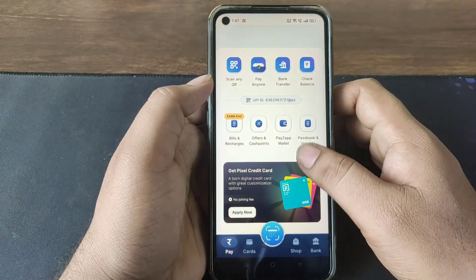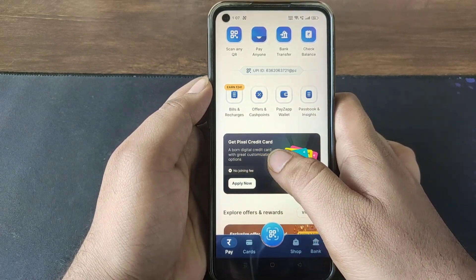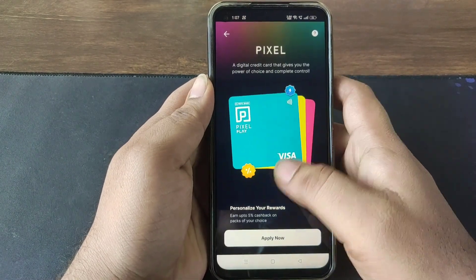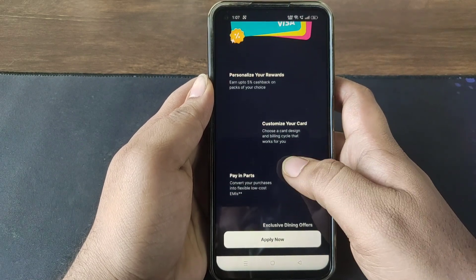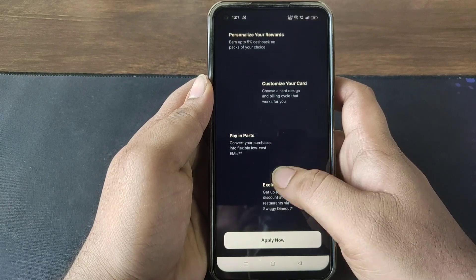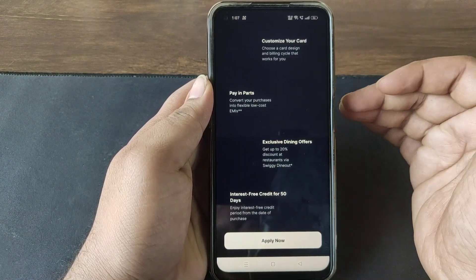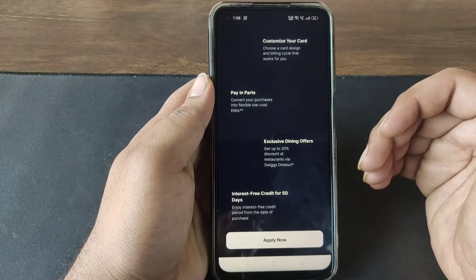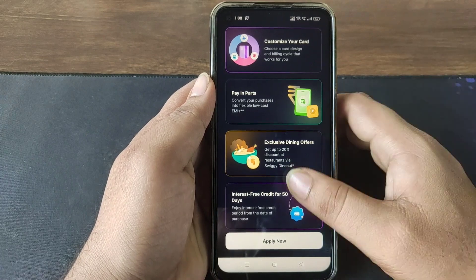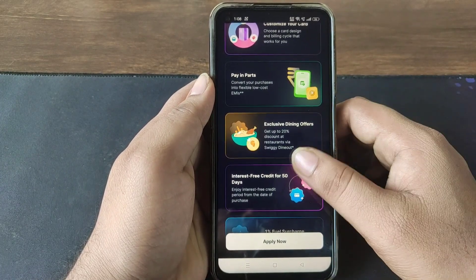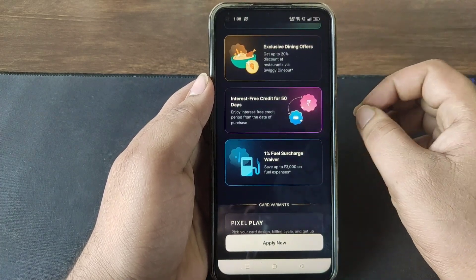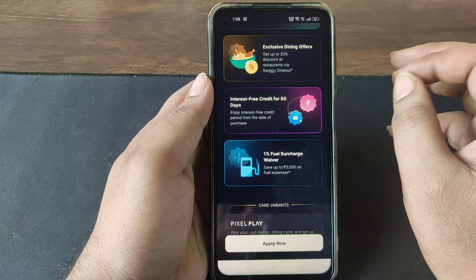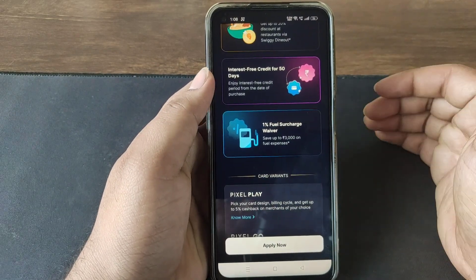Now you will put the credit card. Click on the mark here — there are no joining fees. You can decide your billing cycle and design according to that. You can also get partly payment options and the lowest cost EMI. You can get exclusive dining offers, 20% discounts at restaurants and Swiggy dining out, and interest-free credit for 50 days. You can also use a 1% fuel surcharge waiver.